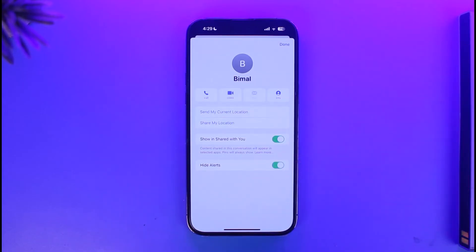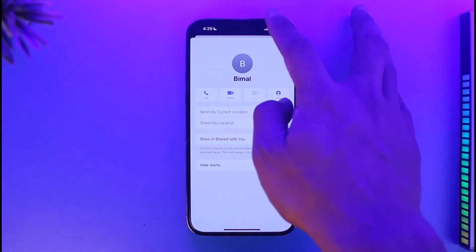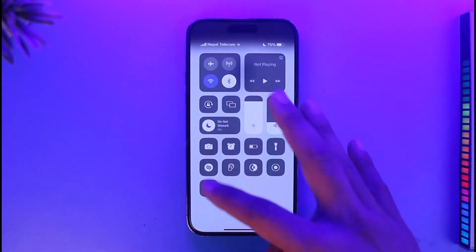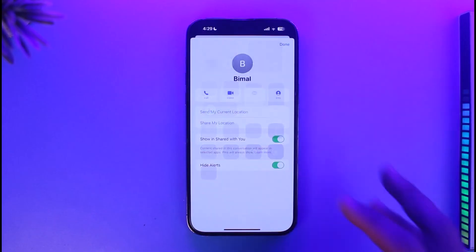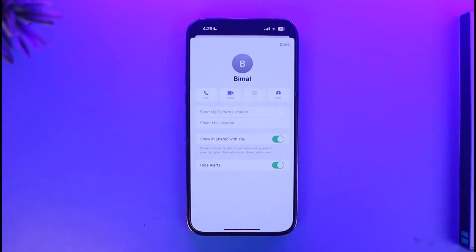Now, what does this mean? It means that you have turned on Do Not Disturb for this person without having to enable the DND mode overall for your whole device, which means that you will not get notified of their messages or calls whenever you receive them.